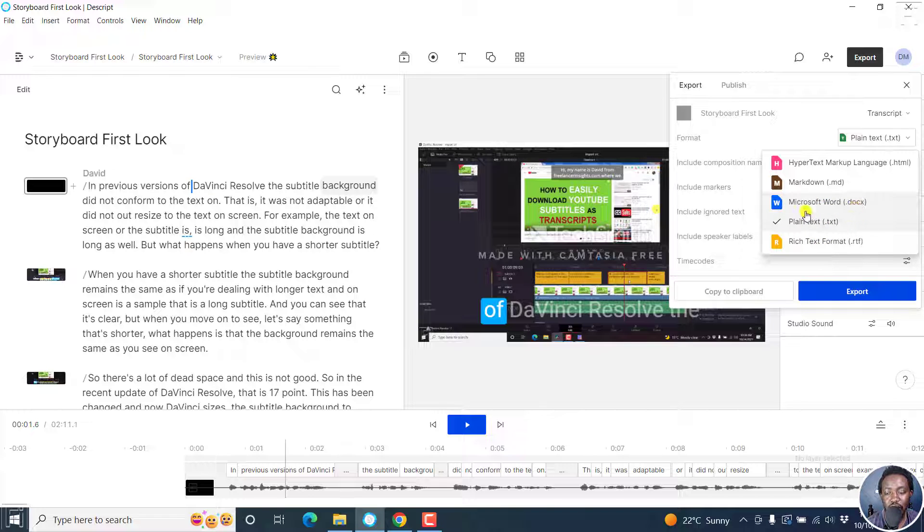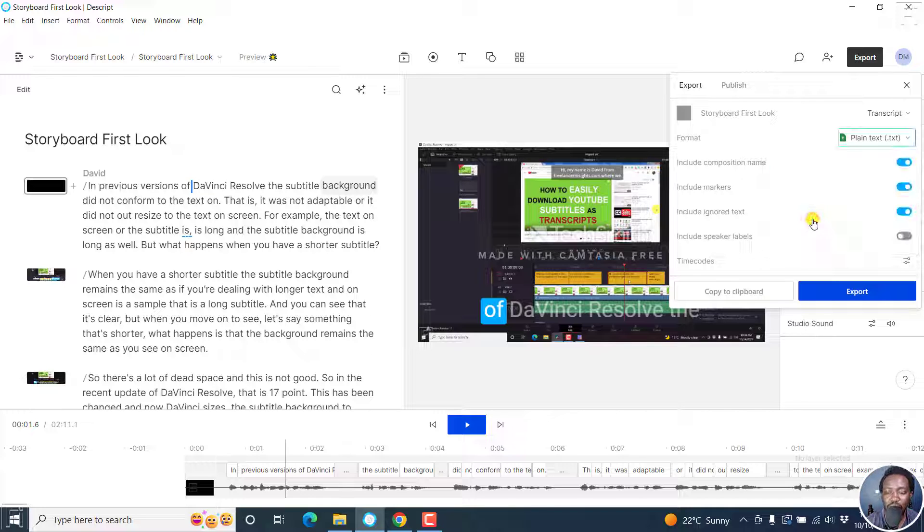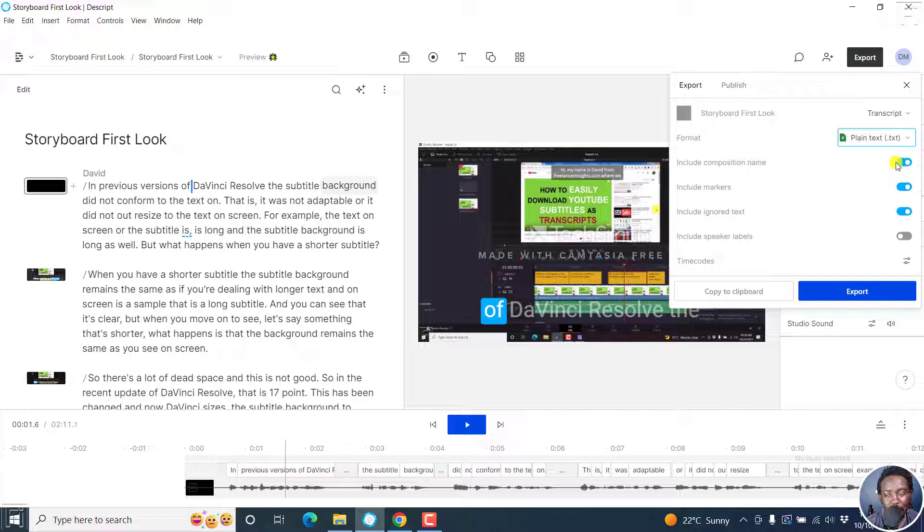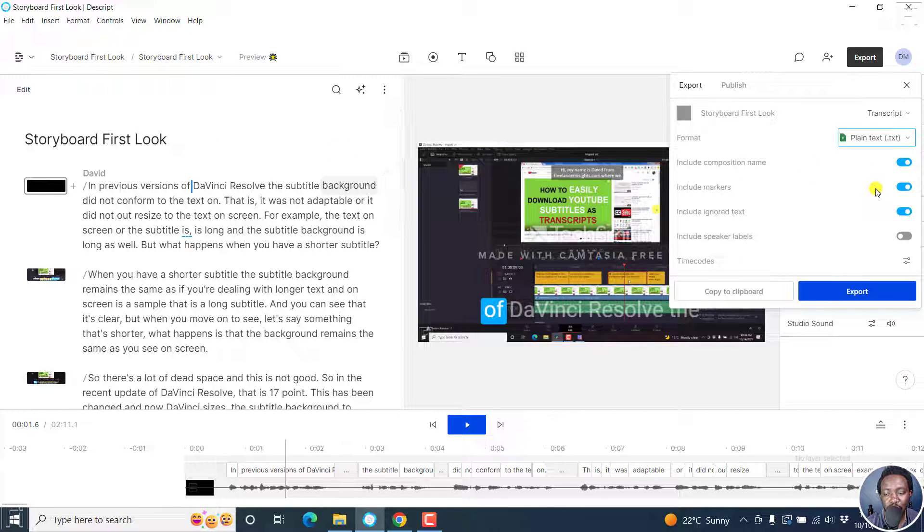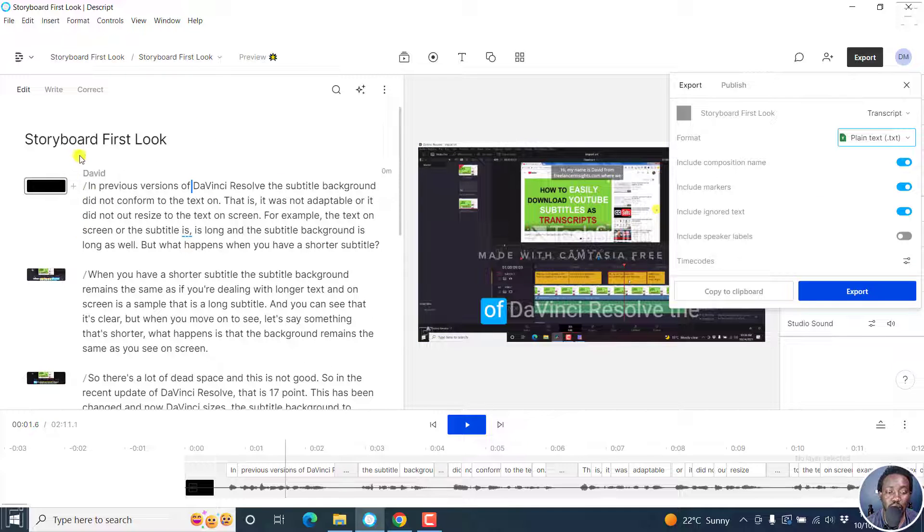Let's assume you want to export it as plain text. You can also include the composition name. If that is something that you're into, it's going to be at the start, at the top more or less like the title. If you have markers in your transcript right here, ensure you include that. They are probably subheadings that might work really well for you.